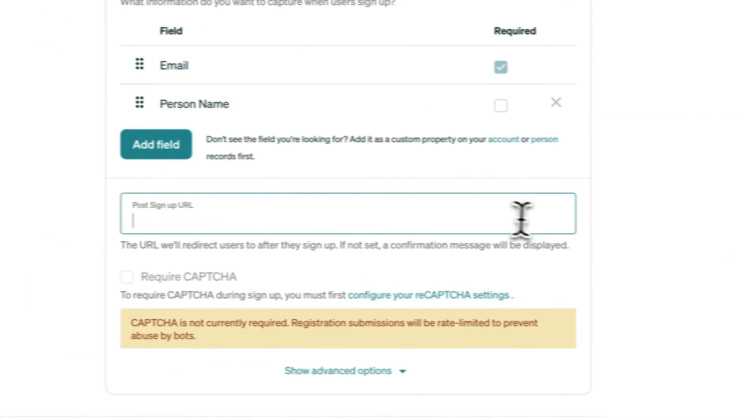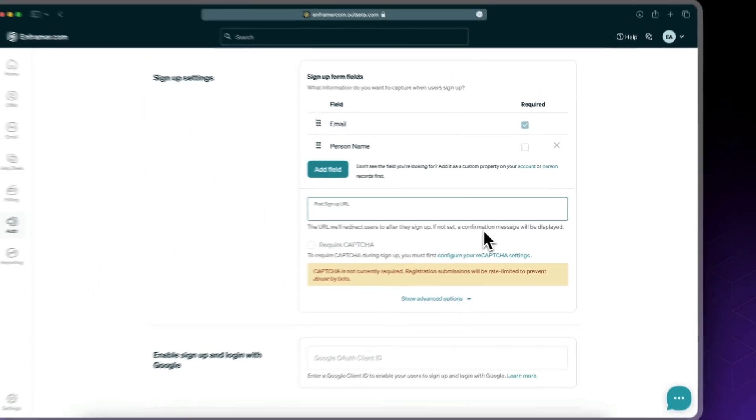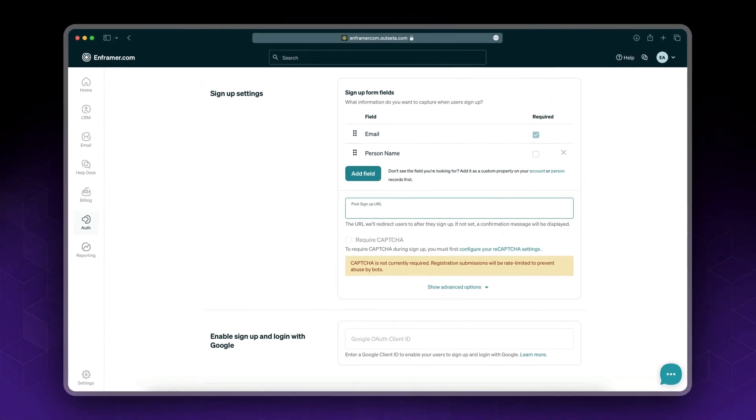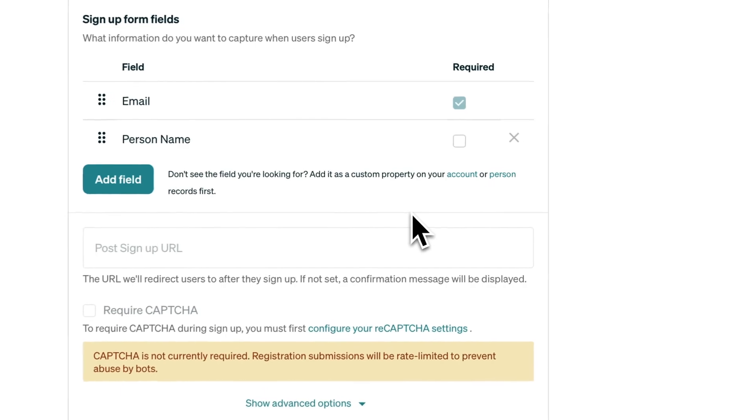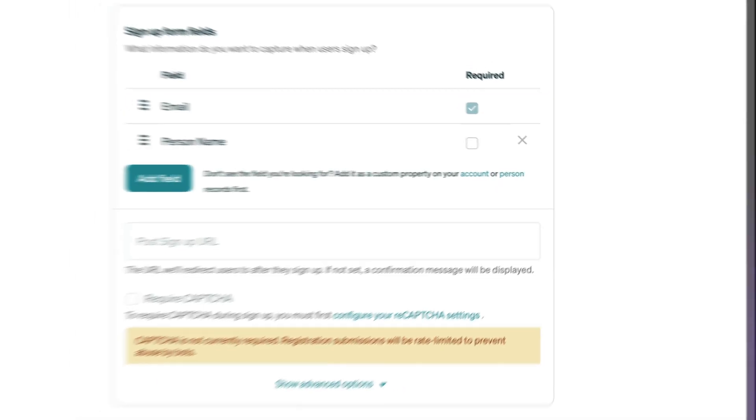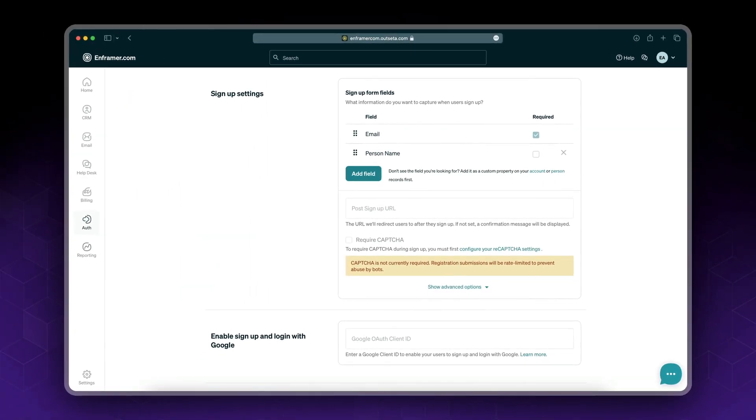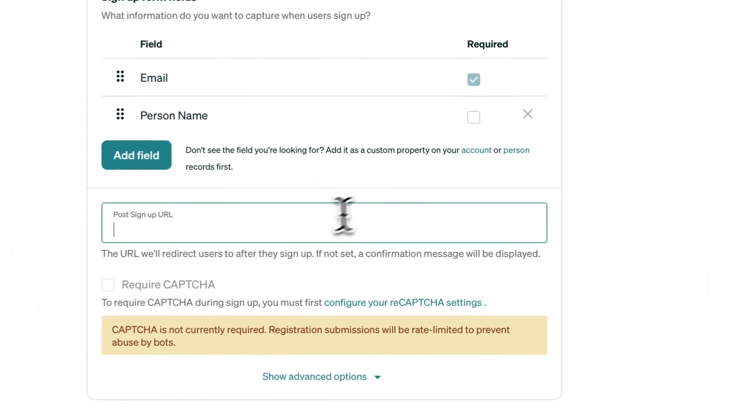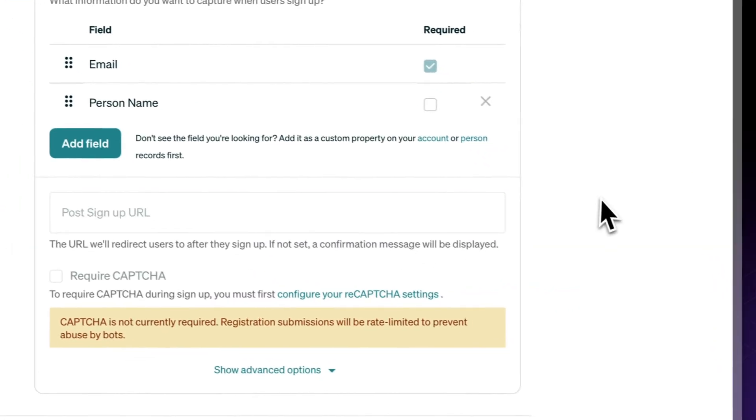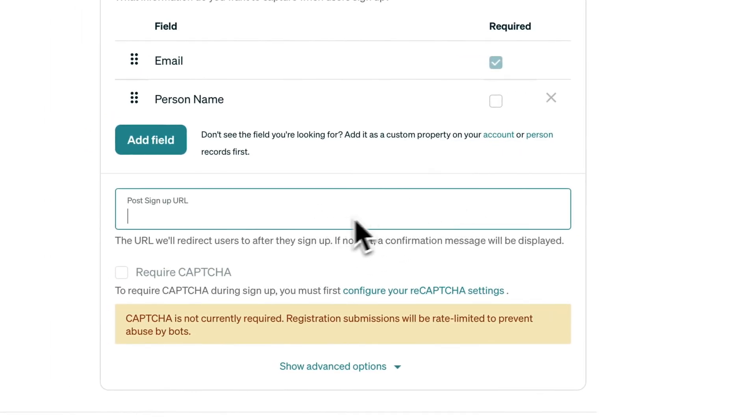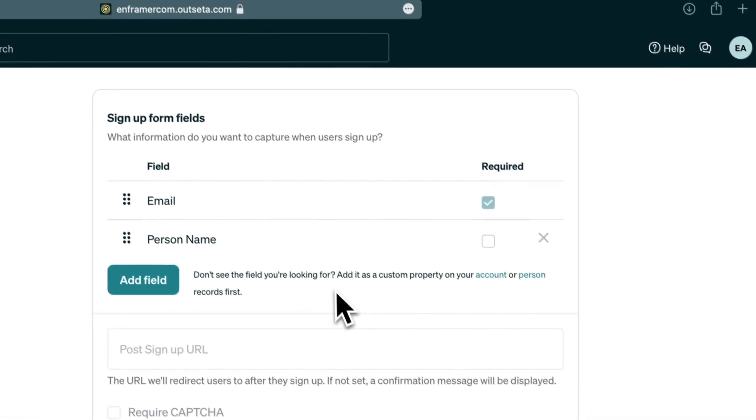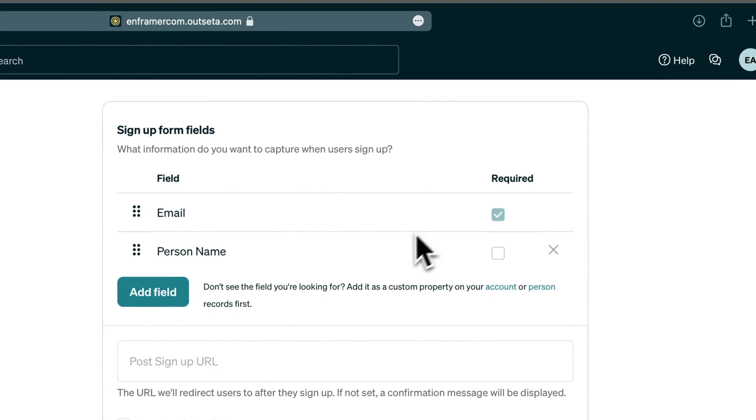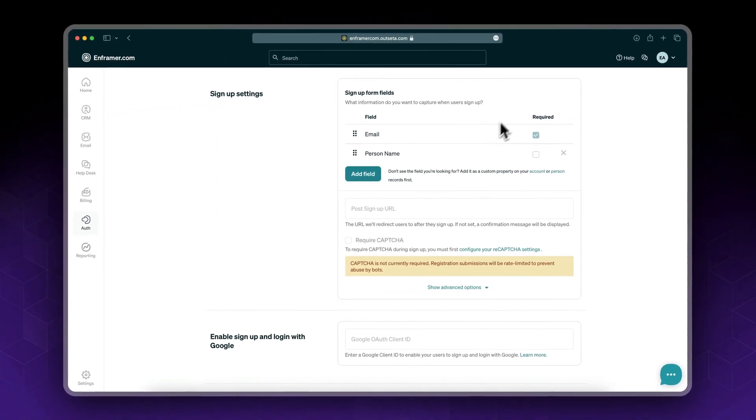Now for the post sign up URL. This is the one-time URL. I'm not gonna set it up for now, but you could have a custom page. In my case, if you don't set it up, there is a nice confirmation message that Outseta sends.